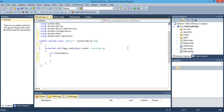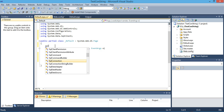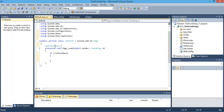To use a SQL connection, you have to include System.Data and System.Data.SqlClient. You already know that. Then you create a SqlConnection object — you can name it whatever you want.